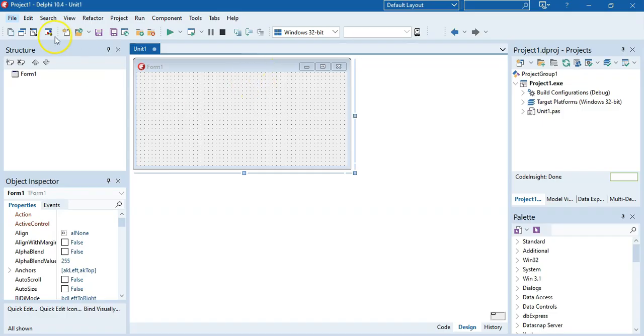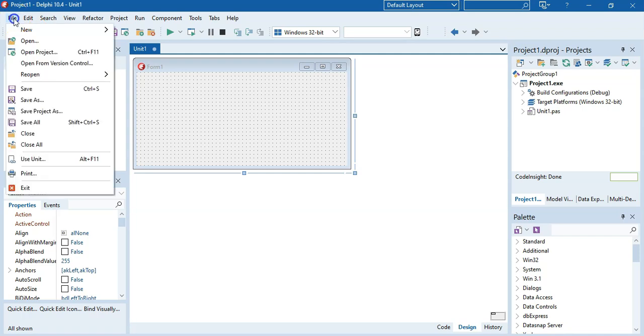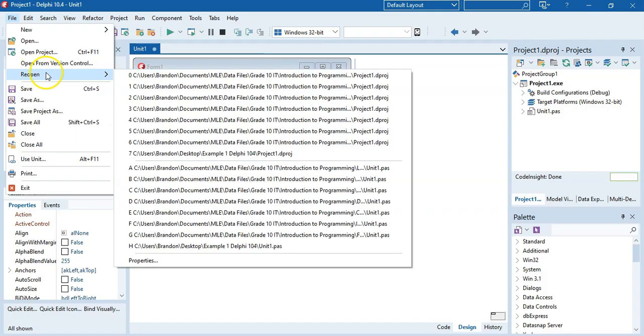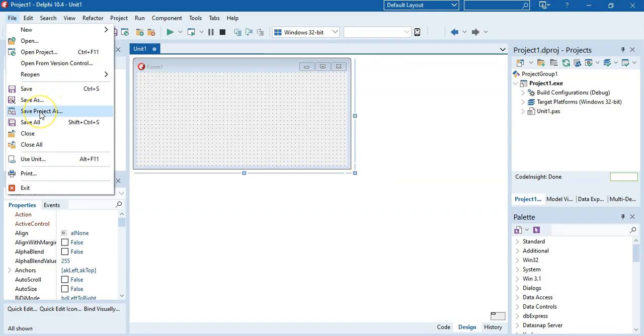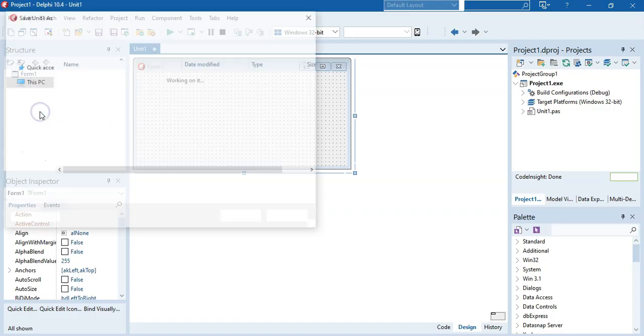So I'm going to come here to File. And you'll see there's a whole bunch of save options over here. I want you to particularly note the Save Project As. The very first time you save, always use the Save Project As so that you save all the files associated with this project. So I'm going to click on Save Project As.